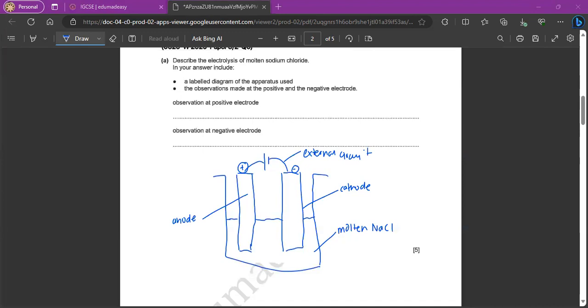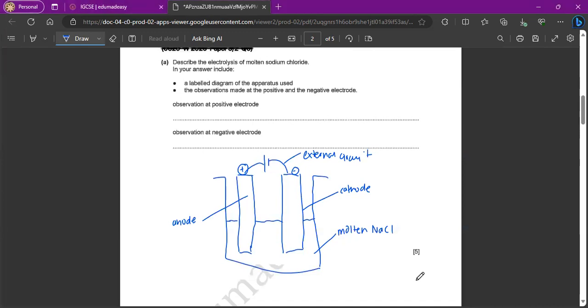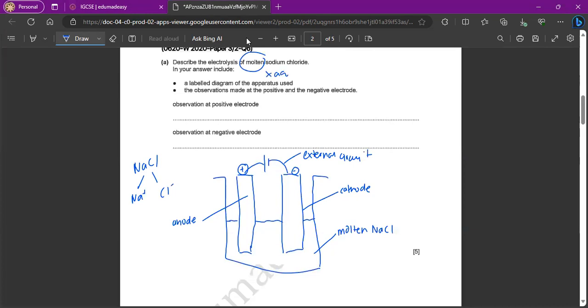Now for the second part, the observations made at the positive and the negative anode. So when we dissociate the ions of sodium chloride, we would get Na plus, Cl minus, and notice it says molten, and not aqueous, right? So therefore, we won't have the addition of H plus and OH minus ions.